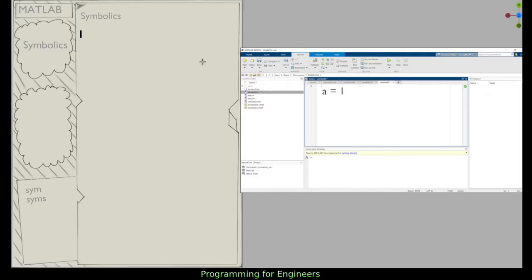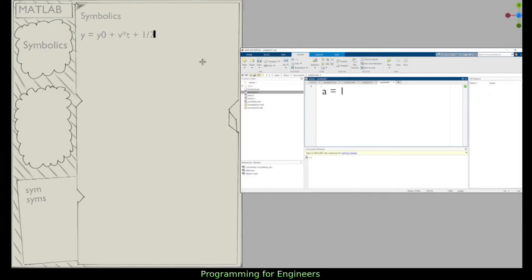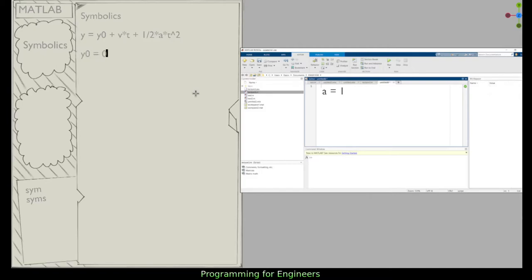Symbolics allow you to construct equations in MATLAB. With a symbolic, if I wanted to represent, say, the equation of an object falling through the air — y equals y-naught plus v times t plus one-half times a times t squared — I can store the equation itself, not just a numerical result. So far we've been able to store numbers and variables, but to store the equation itself, I'll have to use symbolics.